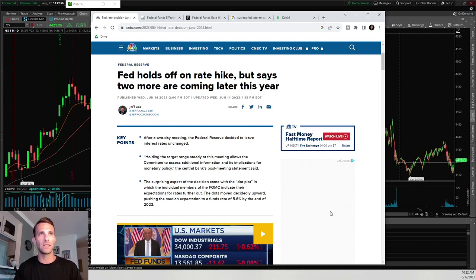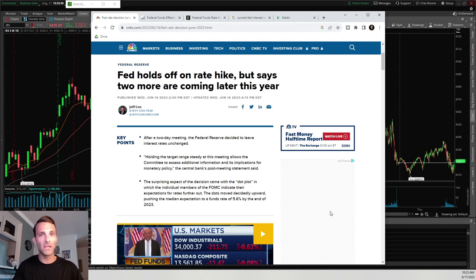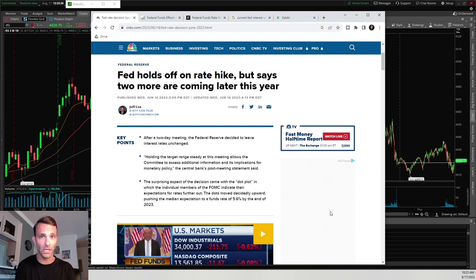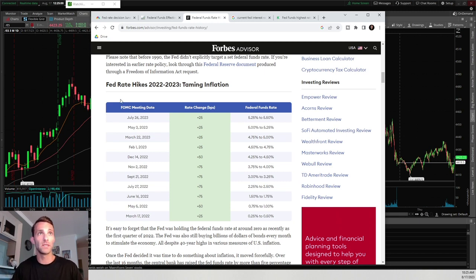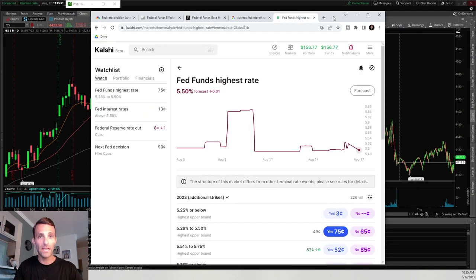Now let's use some online research to figure out what could happen going into the next FOMC event. From CNBC, based on the last FOMC event: the Fed held off on a rate hike but said two more are coming later this year. From Forbes, looking at Fed rate hikes from 2022 to 2023, the times they've met show they have been raising consistently.